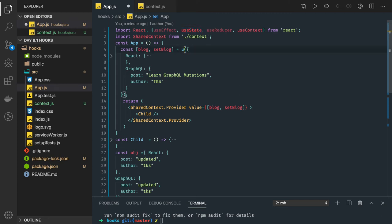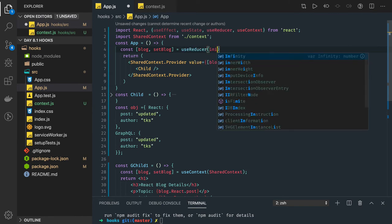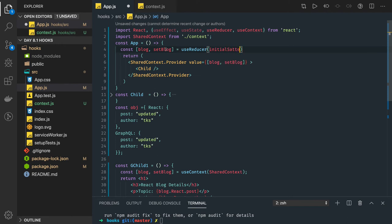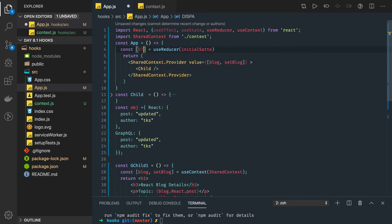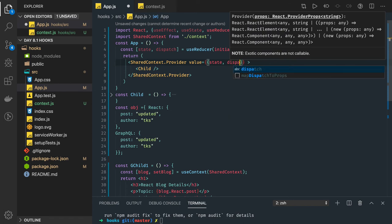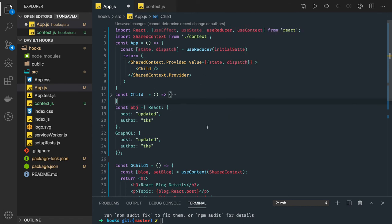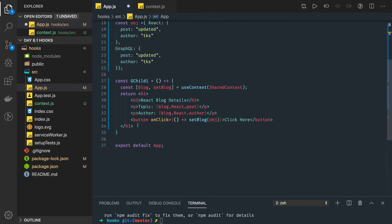Instead of useState, if we use useReducer here, what we need to change is replace useState with useReducer — the rest of the implementation stays the same. We'll get state and dispatch, pass both in the context object, and the child component can access the useReducer state and call the dispatch method to the reducer function. Let's clean this up and start from the beginning.